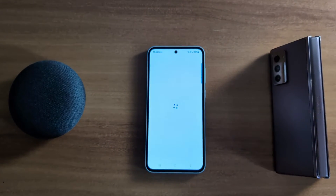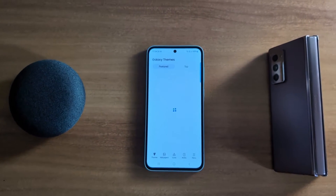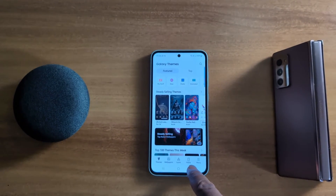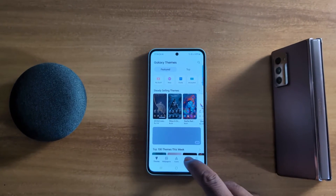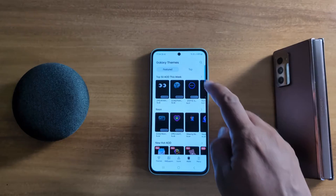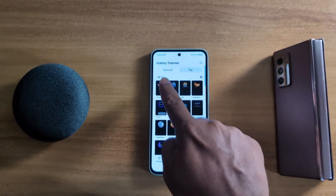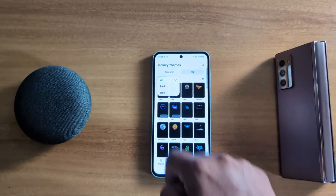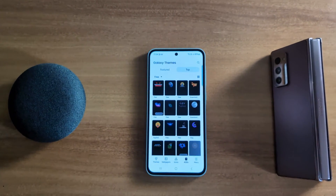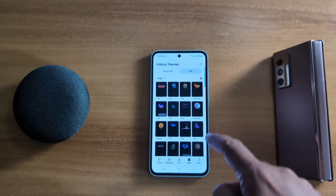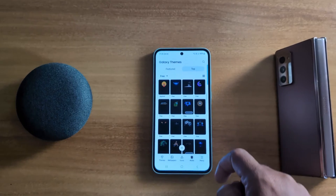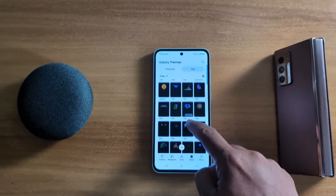Tap on Themes at the bottom. You can see the AOD option — tap on it. Now tap on the top tab, then tap on the dropdown box. Here you can select 'Free' to see the list of free available themes. Select any option you want to download and see the AOD screen.